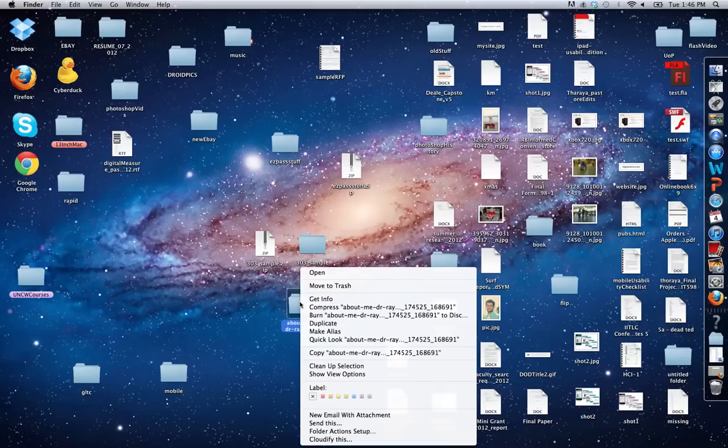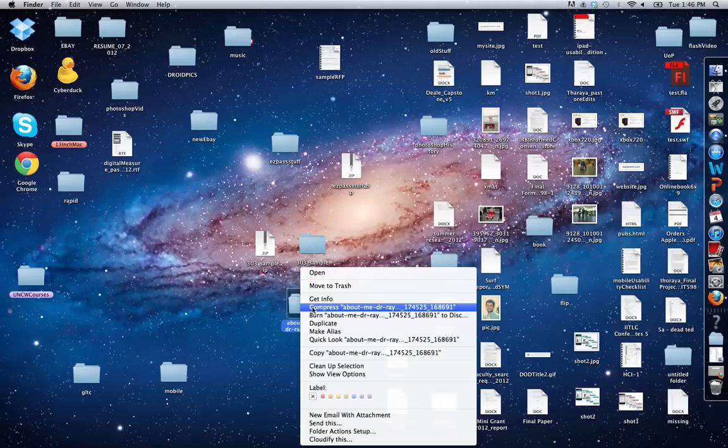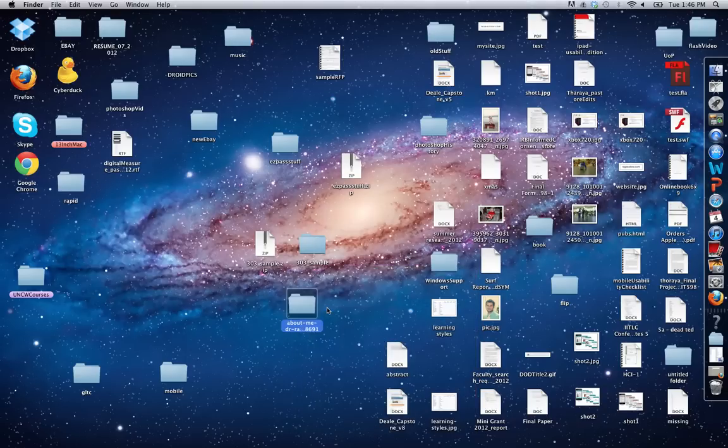I'm going to right click on it and go to compress. For those that have Windows, you're going to go to send to, then compress. When you right click, you'll go to send to, then compress. On Mac, you just simply click compress.